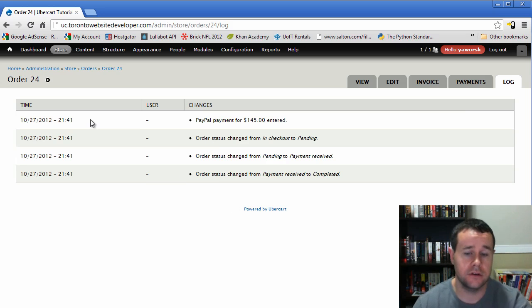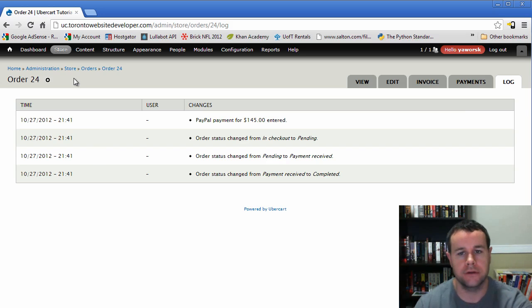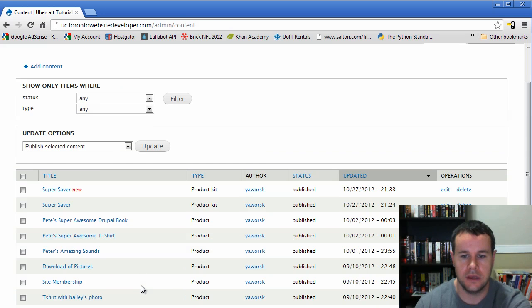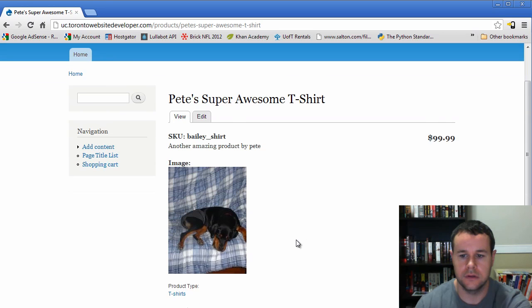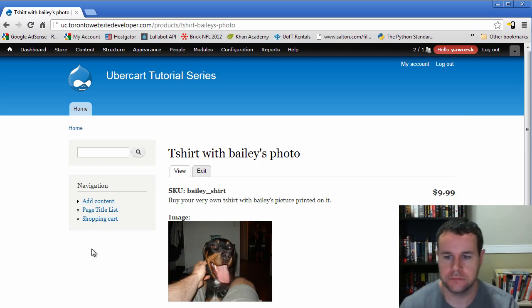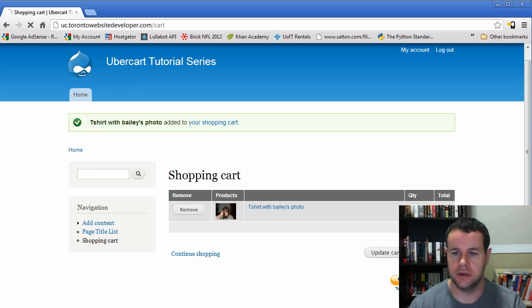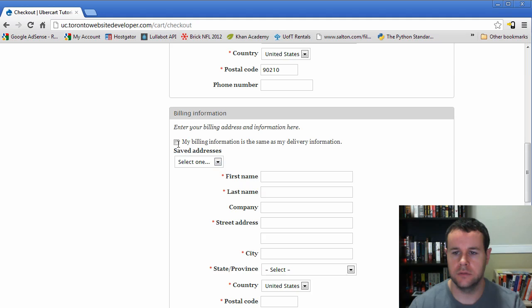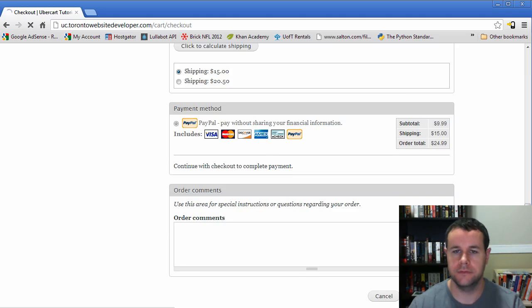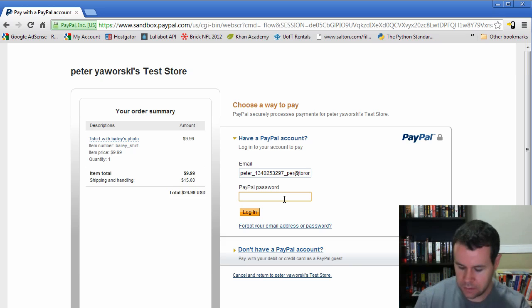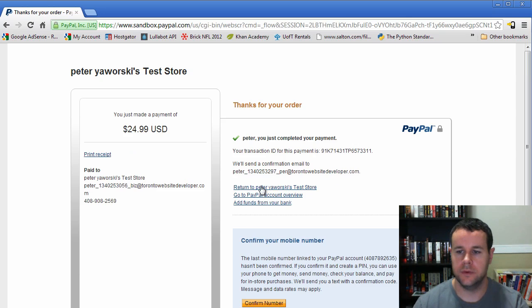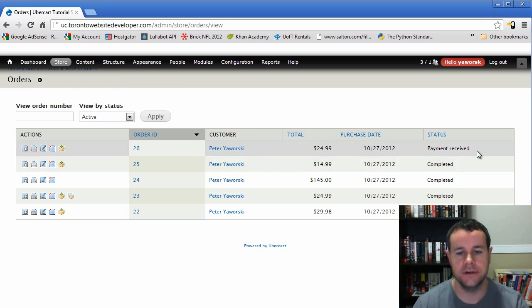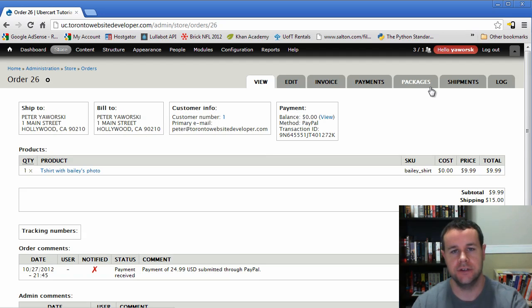So now that's all great for the one product that isn't shippable. It's all available online, like your product downloads or a downloadable product. But if you have a shippable product, there's going to be another process that you're going to go through. So let's go ahead and do that. I'm going to go to my content. And I think super awesome t-shirt. Nope. So t-shirt with Bailey's photo. This is an actual shippable product. So we'll go ahead and we'll add this to the cart. We'll check out. And we're going to choose one Main Street. My billing address is the same as my delivery. We've got our shipping options here. So we'll keep it at $15. We'll go to review. We'll submit the order. We'll enter our password. We'll pay now. And when we return back to the store, we can actually go to store orders.